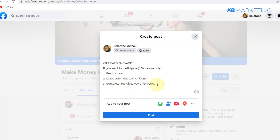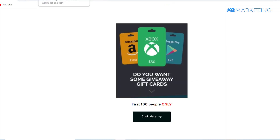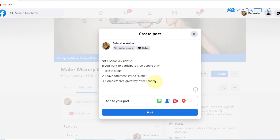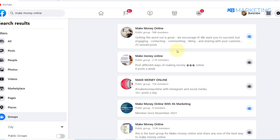Include instructions like: like this post, leave a comment saying 'done,' complete free giveaway offers. Then paste your landing page link in the post. You want to always use a landing page link on Facebook or any social media platform, because if you use your generic CPA link directly, there's a very high chance you will not be able to make that post.